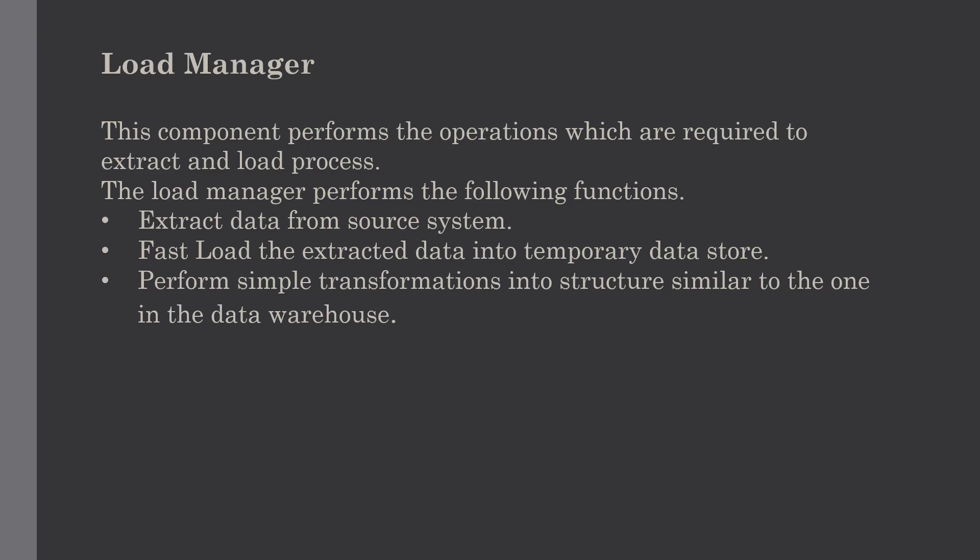You might ask what is fast load - we will discuss this in brief in just a minute. The next function performed by the load manager is simple transformation into a structure similar to the one in the data warehouse. These basic functions are operated by the load manager.